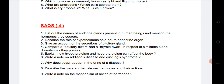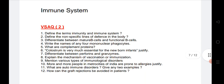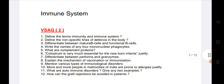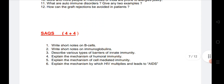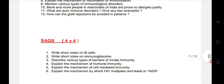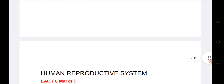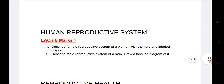Immune System is a very important chapter. I have given 12 questions listed here for two marks. Two SAQs are coming from this chapter. If you practice these six questions, you will definitely get two SAQs from the Immune System section.